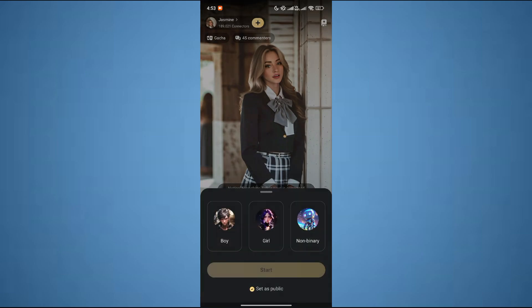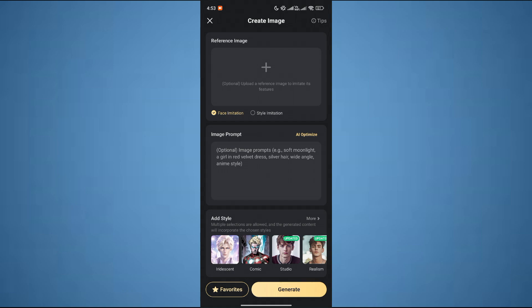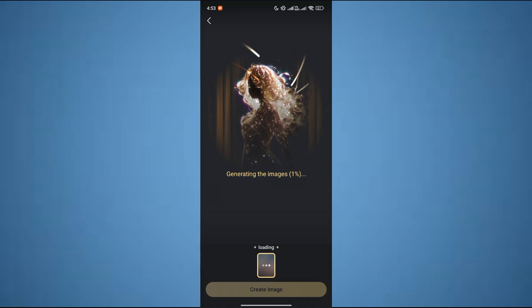Then you have to choose the gender that you want to make and click on Start. Over here, you can choose any of the two options — either you can give a reference image or you can give an image prompt to generate your character. After that, just click on Generate and it will take some time.